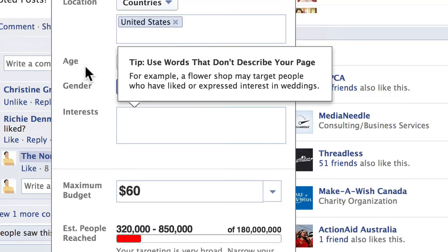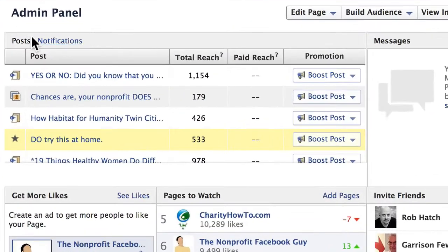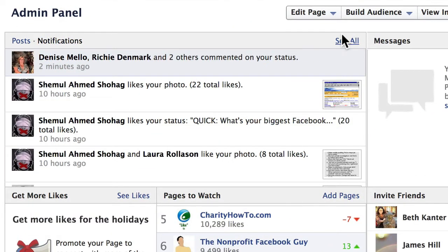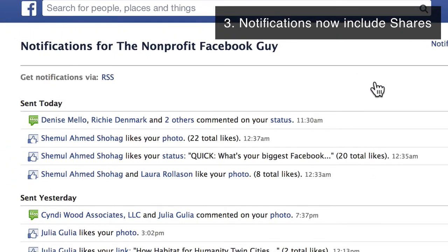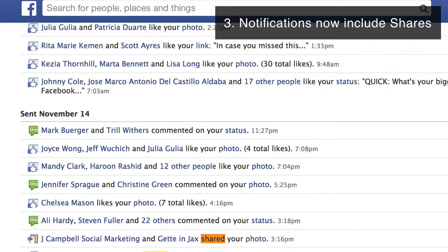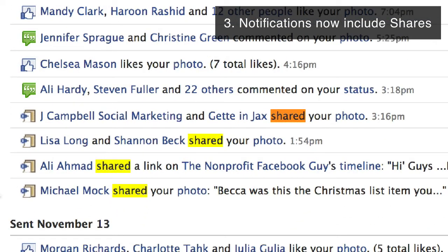The third change is in notifications. When you go to your notifications in your admin panel and click on 'see all', you can now see shared actions. Previously, you could only see when people liked your content or commented on posts. Now you're also seeing when people share your stuff.